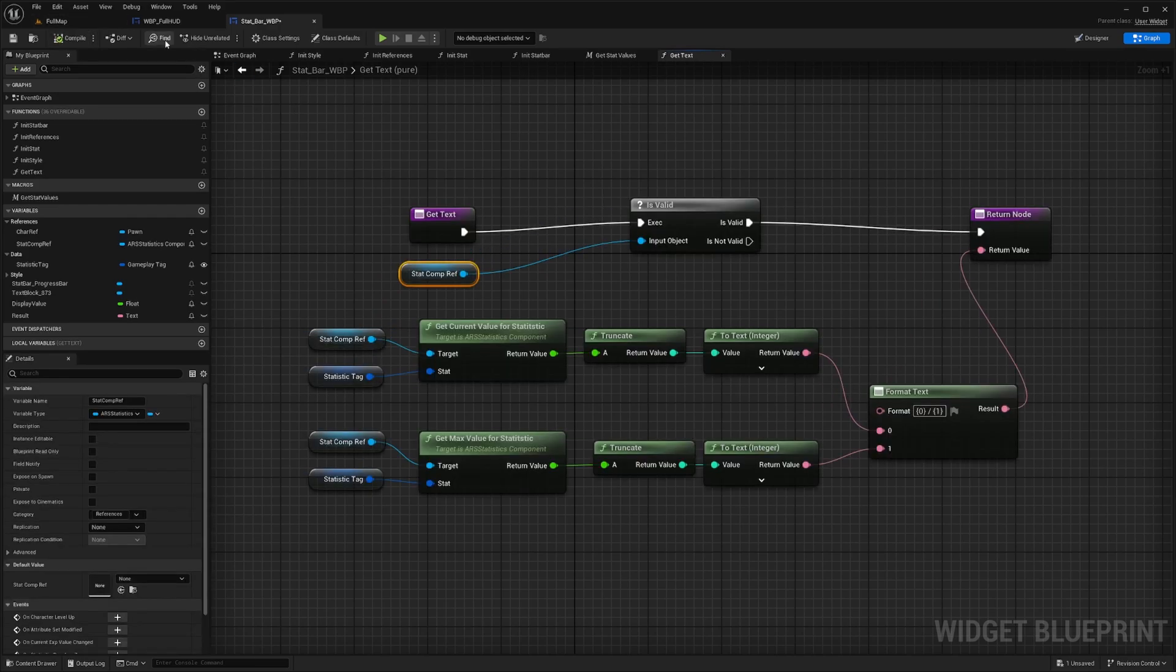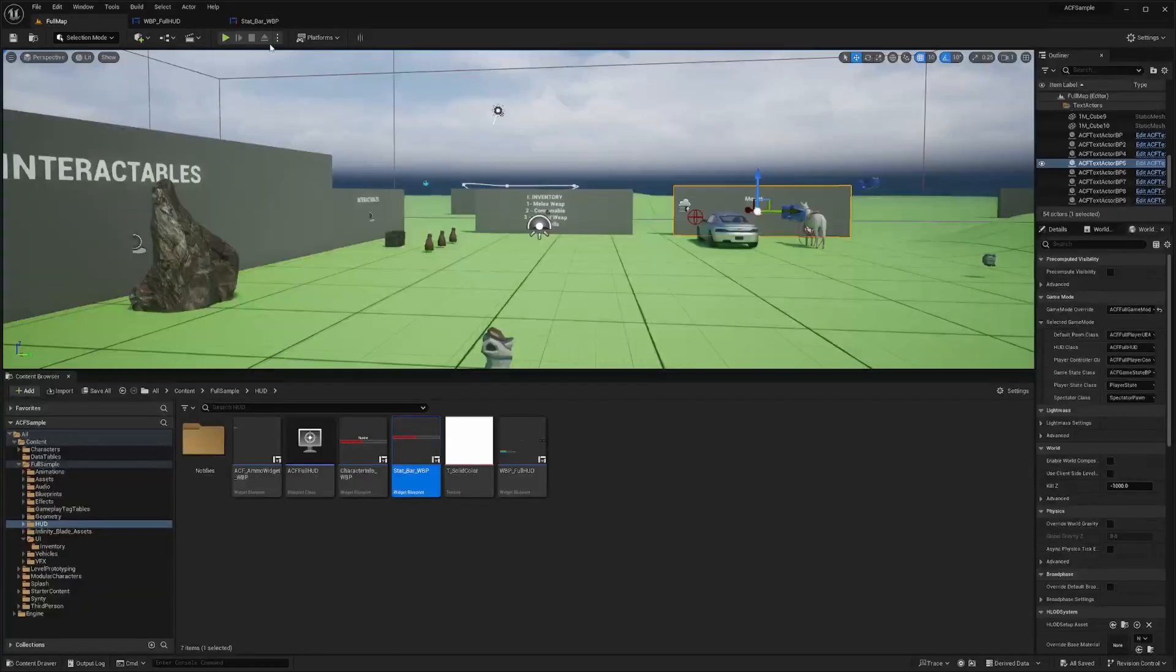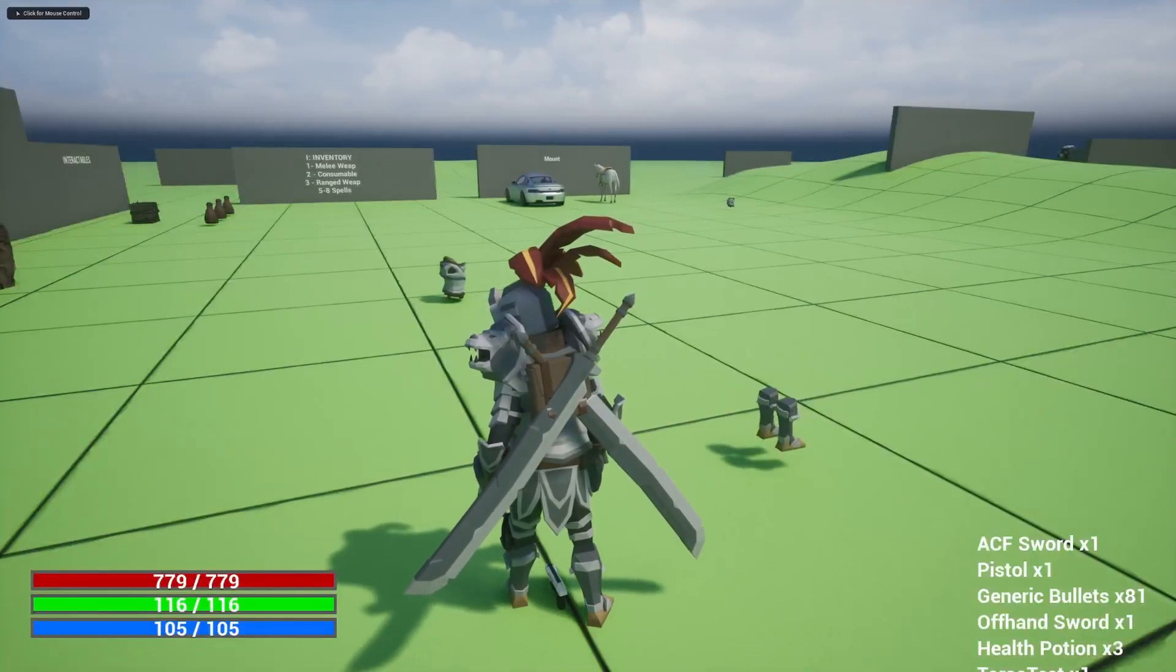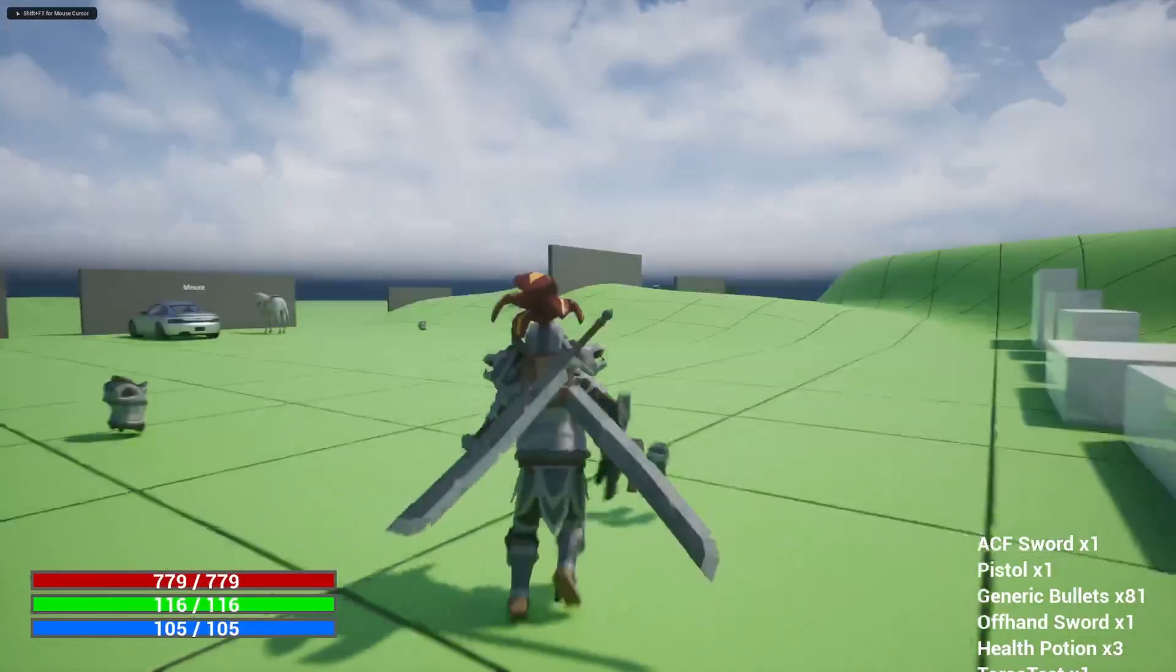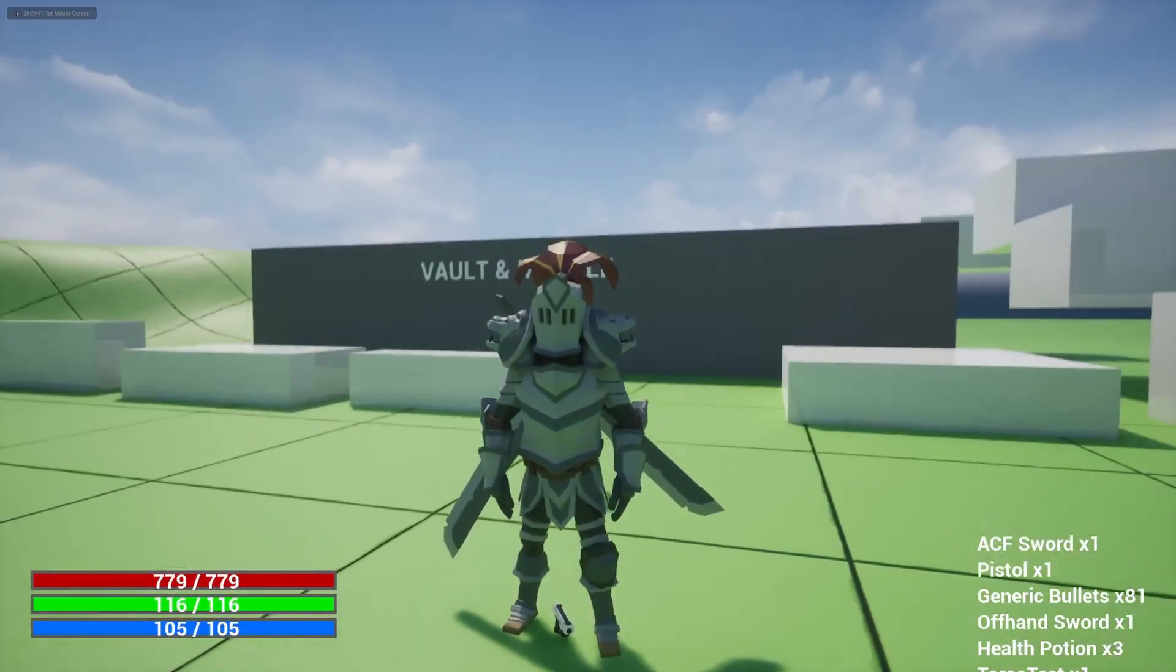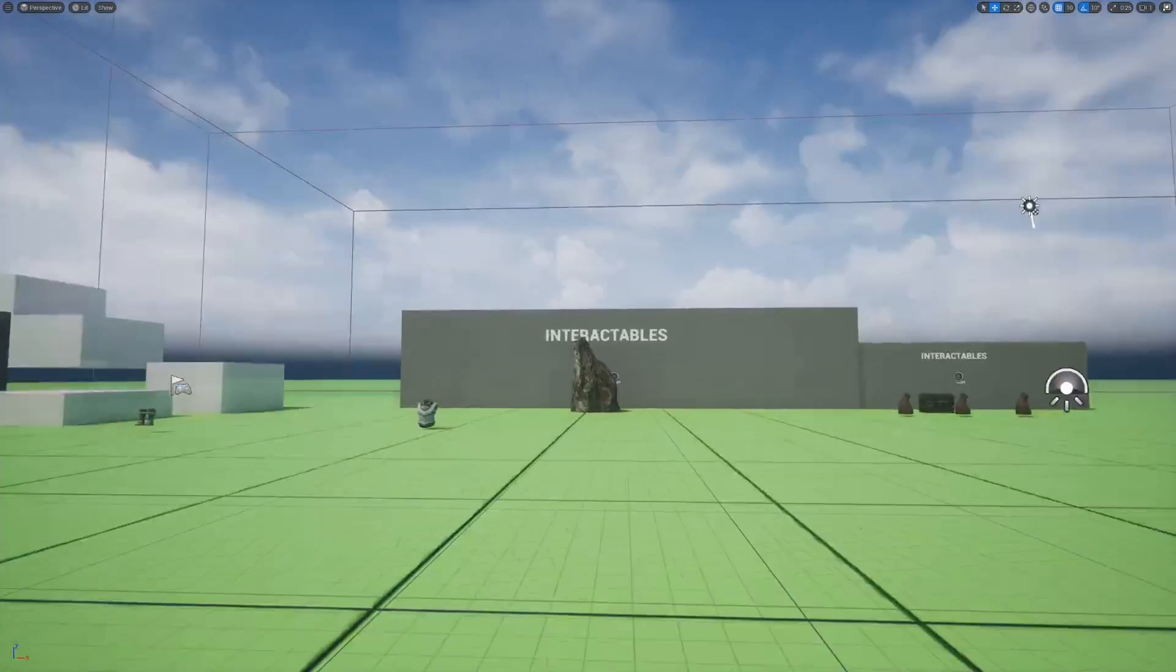And then I'll compile, save, I'll go to the full map hit play. And now you'll notice that same things happening. But when you exit out of Ascent combat framework, you won't get an error this time.